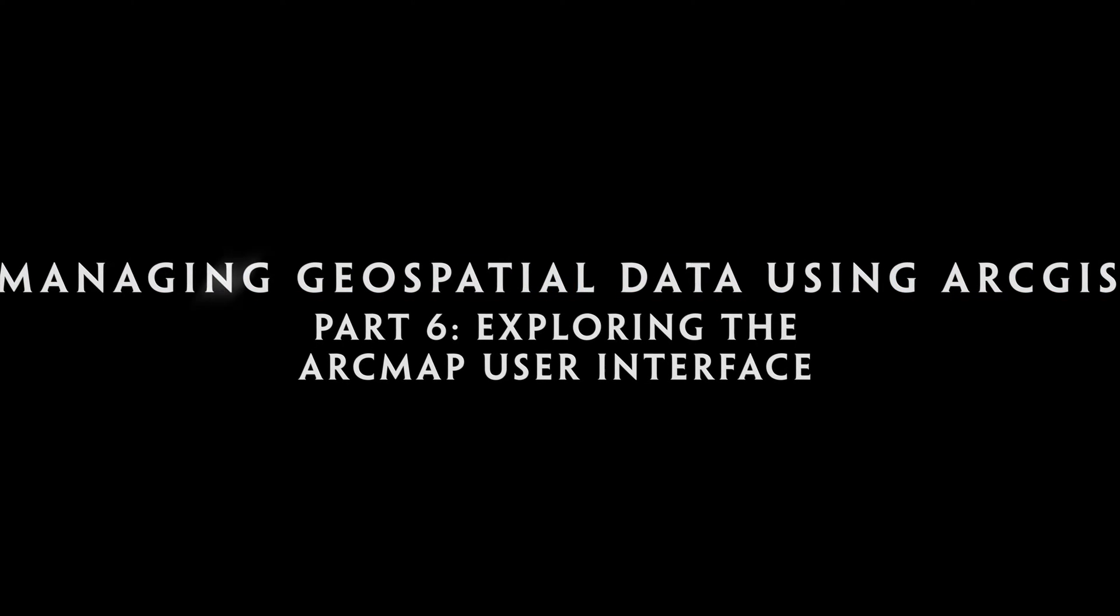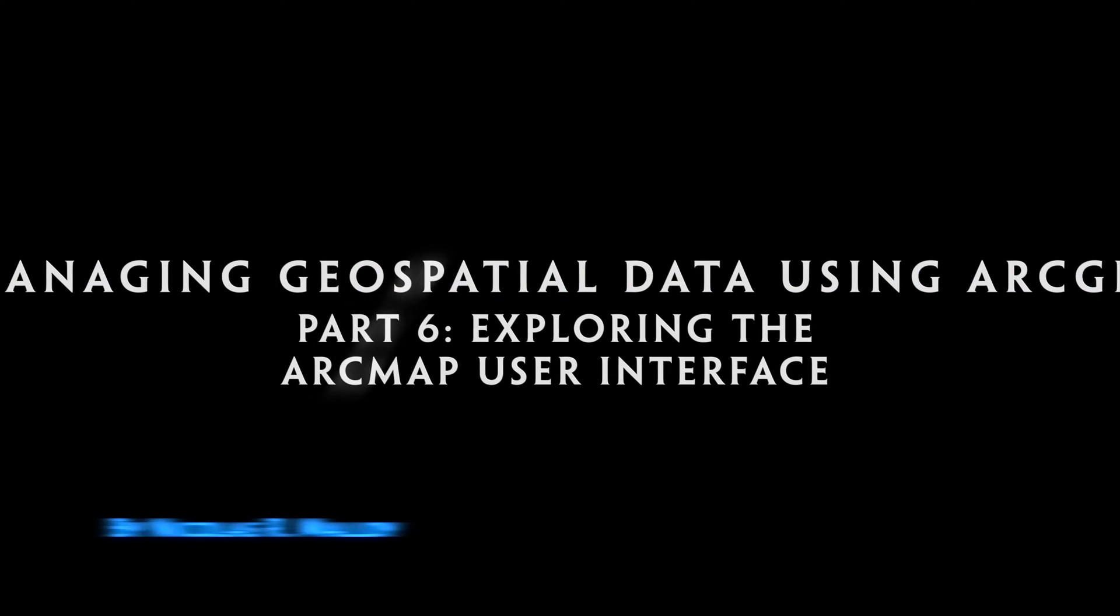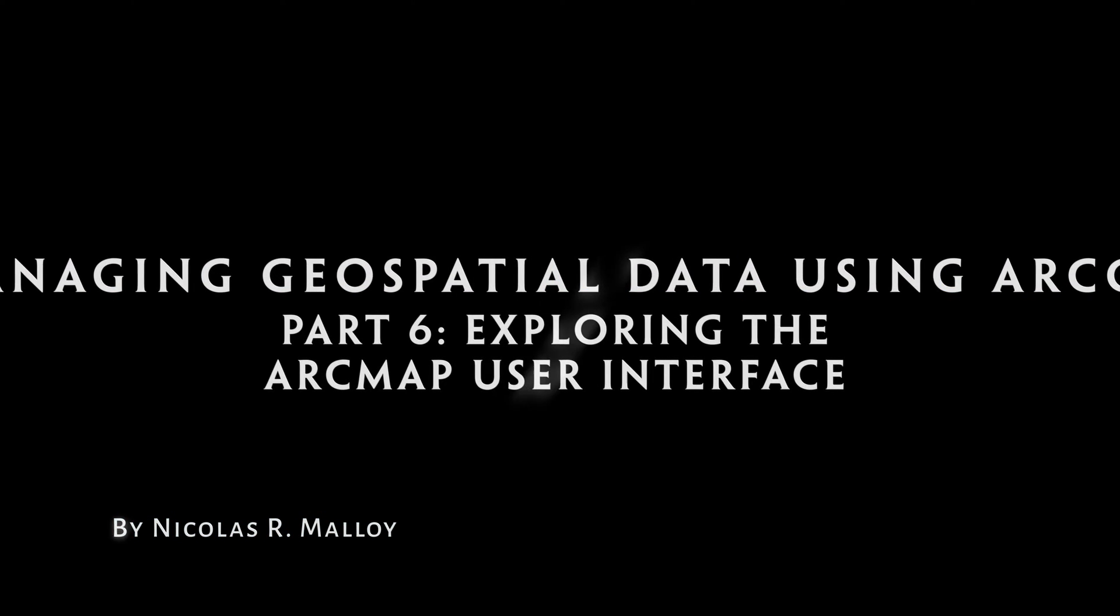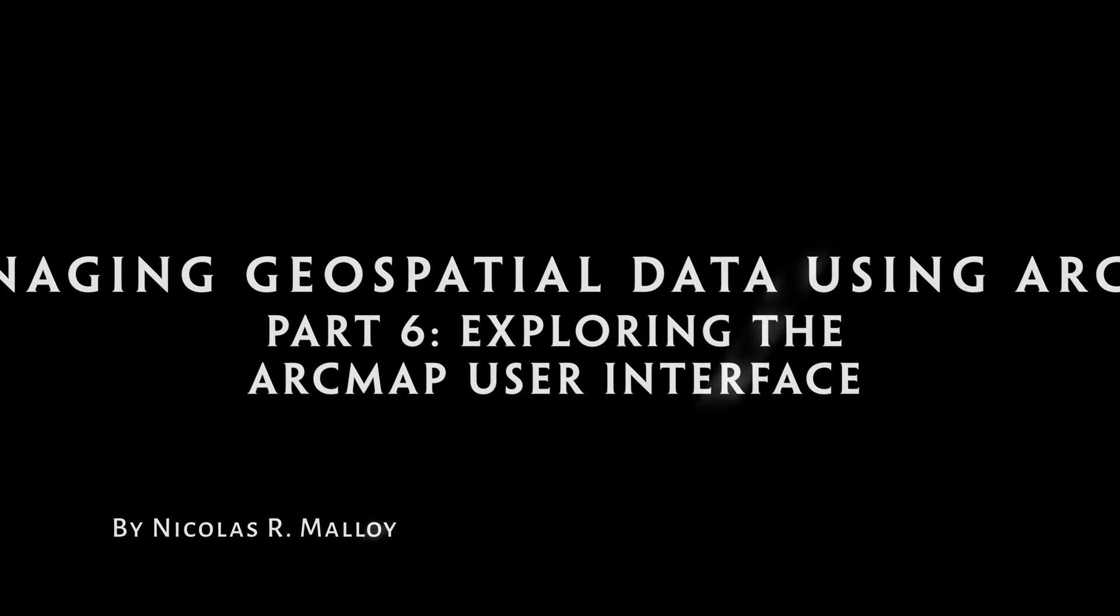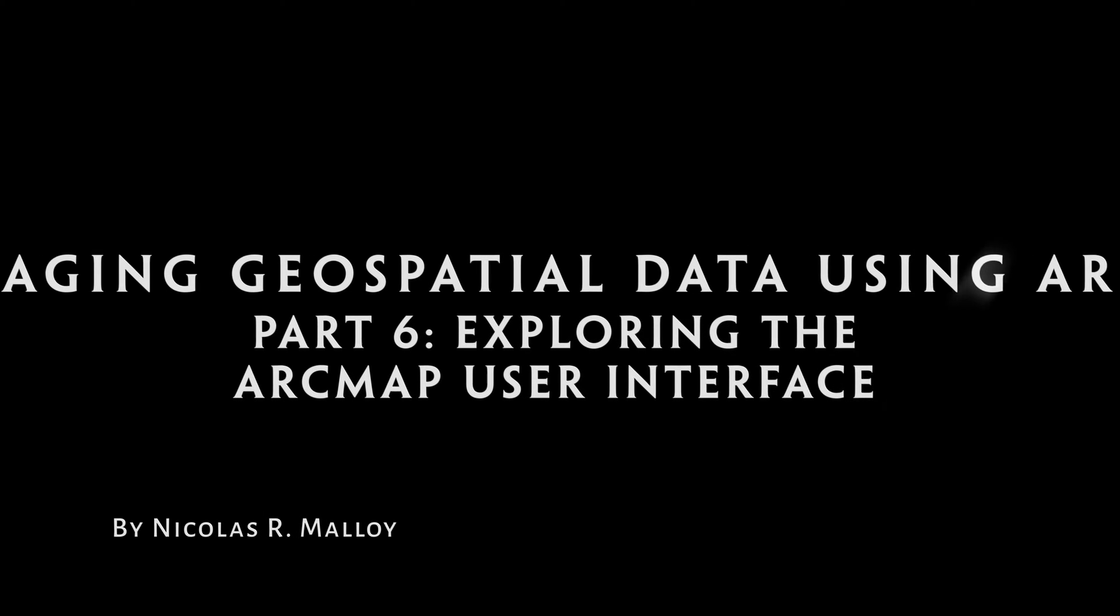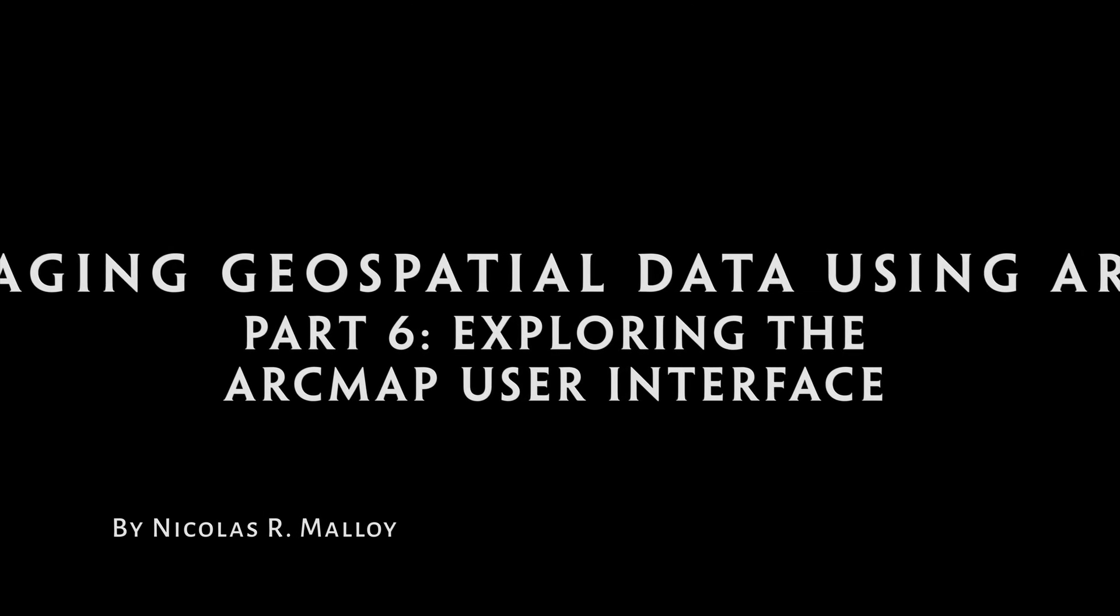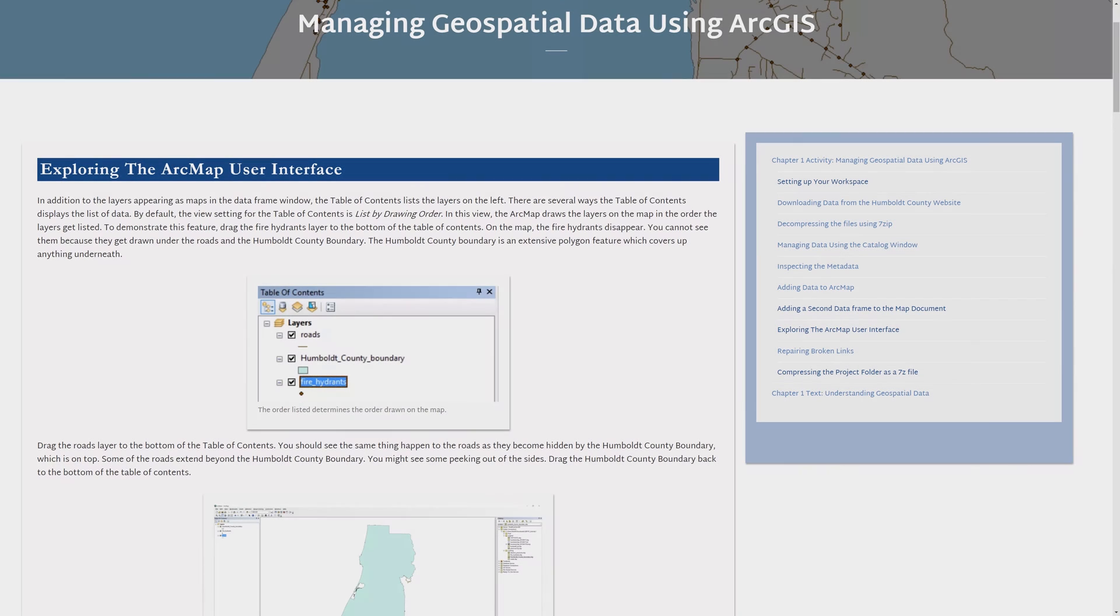Managing Geospatial Data Using ArcGIS Part 6: Exploring the ArcMap User Interface. In the previous video, you learned how to add data to ArcMap. In this video, you will explore the ArcMap user interface.